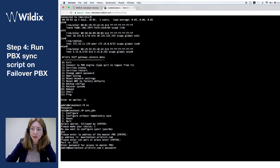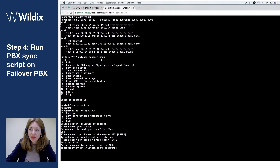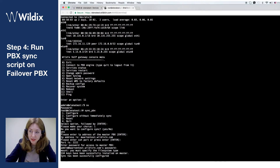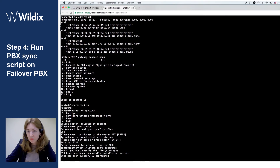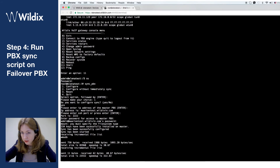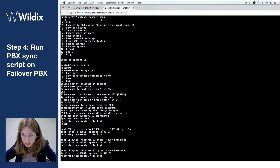Then I enter the IP address of the main PBX. I entered port 2222 because my main PBX is in cloud. If yours is not, you can skip this step and just press enter, and the default port will be used. Then I enter the admin password of the main PBX, and after a couple of seconds we can see that sync has been successfully configured.